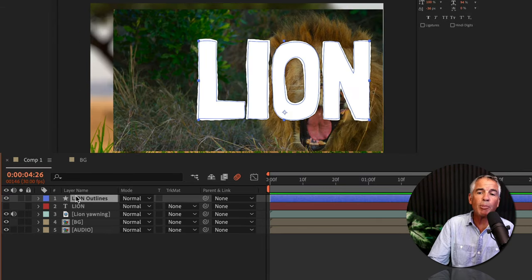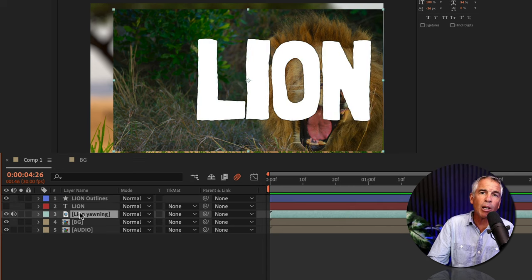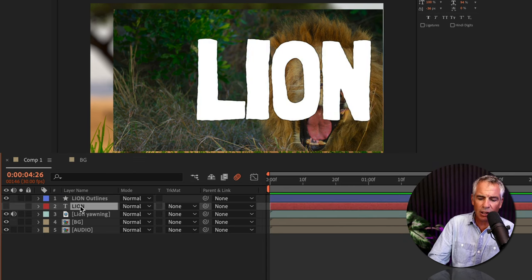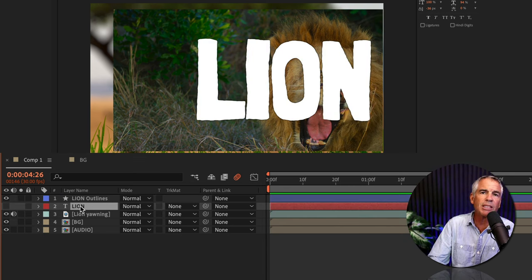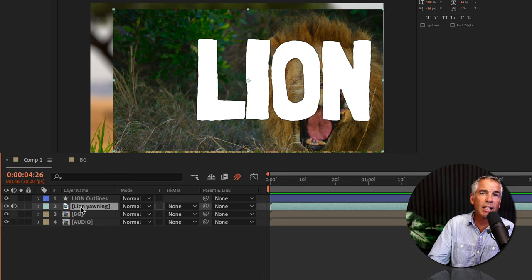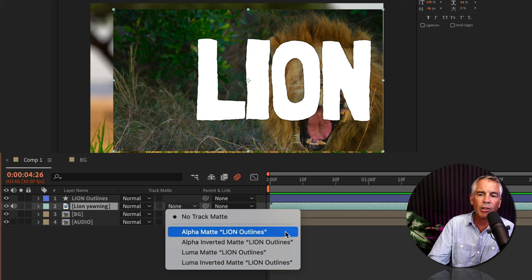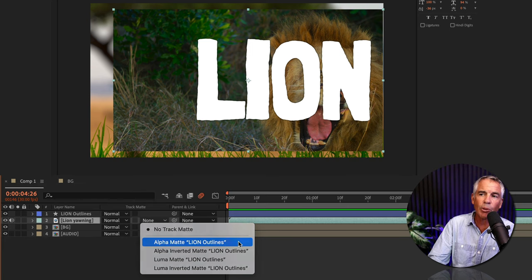Remember, the shape layer must be directly above the video layer. So I no longer need this editable text layer, so I'm just gonna select it and delete it, then select the video layer, go to the track matte column, click on the dropdown, select alpha matte.